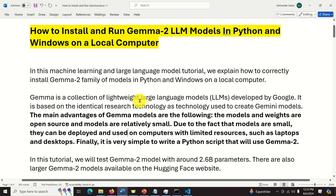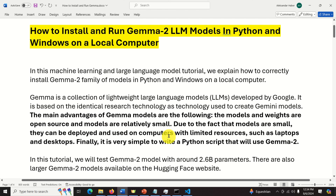Gemma is a collection of lightweight large language models or LLMs developed by Google. It is based on the identical research technology used to create Gemini models. The main advantages of Gemma models are: the model weights are open source, models are relatively small, and due to their small size they can be deployed on computers with limited resources such as laptops and desktops. It is also very simple to write a Python script that uses Gemma 2.